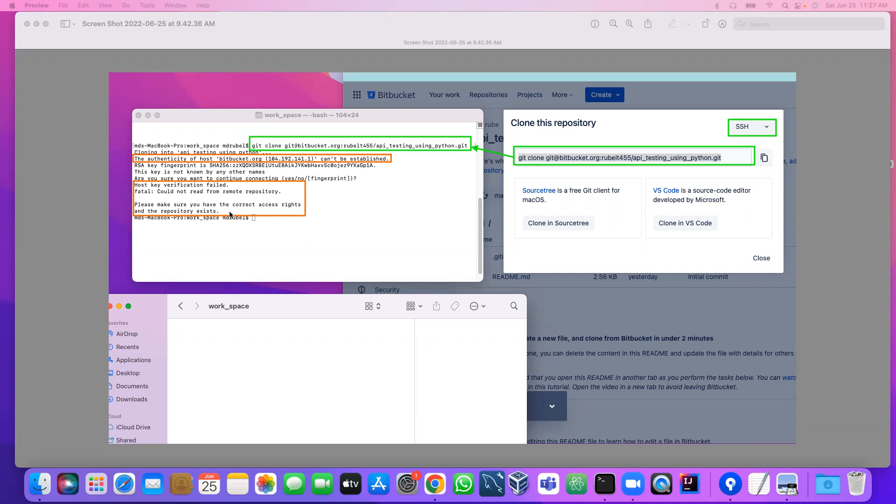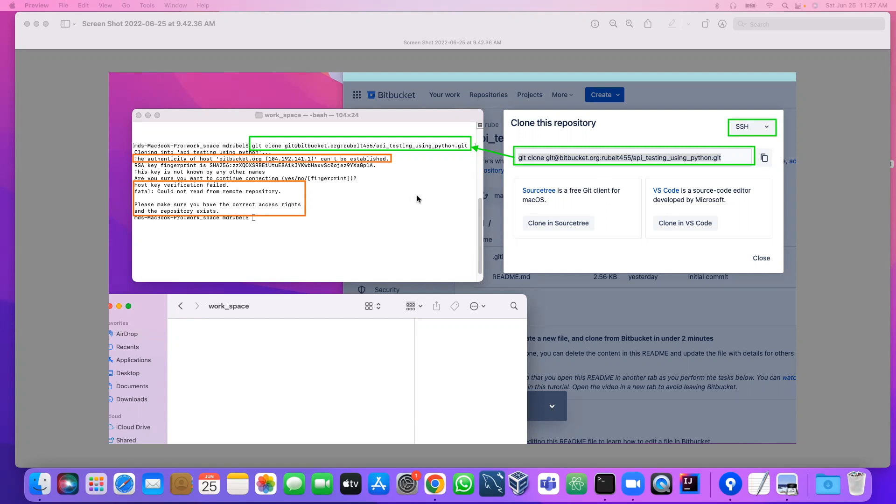The reason we see this type of error is because when we enter git clone and give the URL and hit enter, it will directly go to BitBucket and try to download the file. Then BitBucket is asking for a key that you should have in your system. If you do not have a key, you are not allowed to download the file.